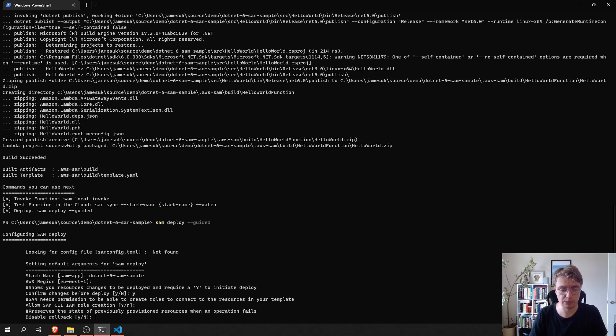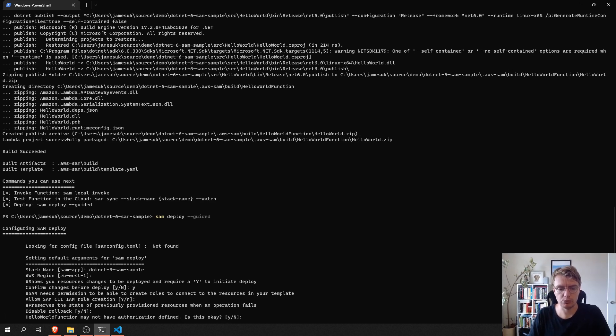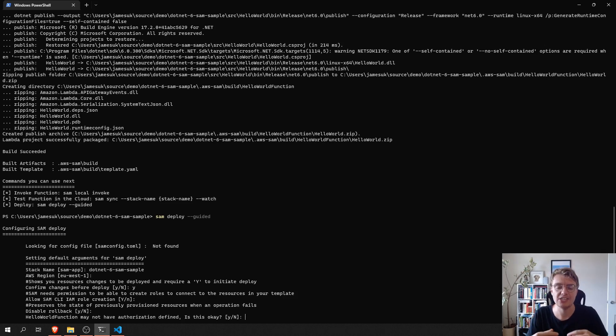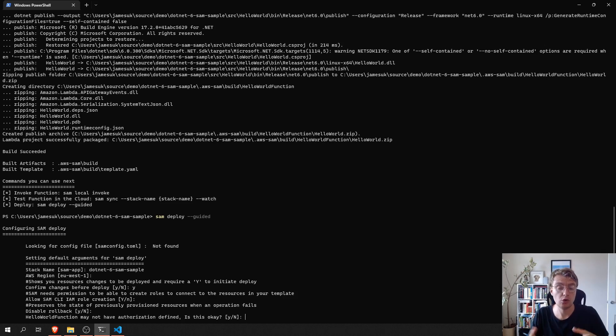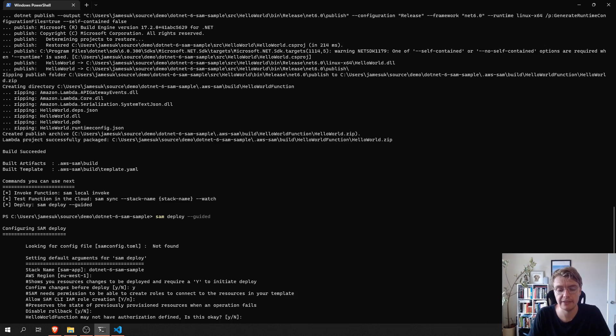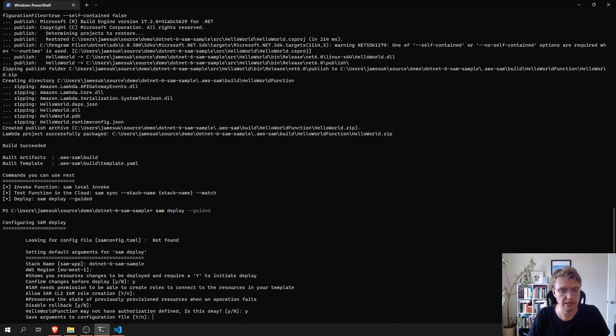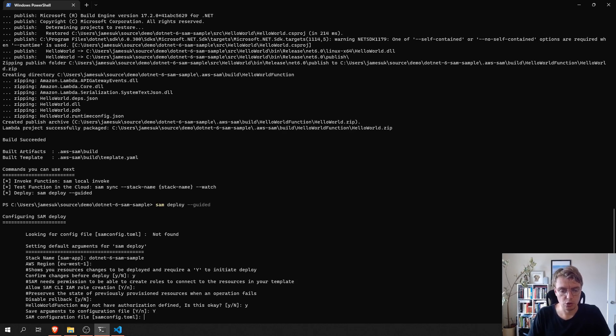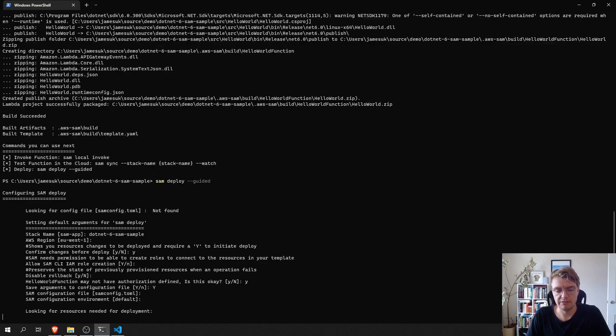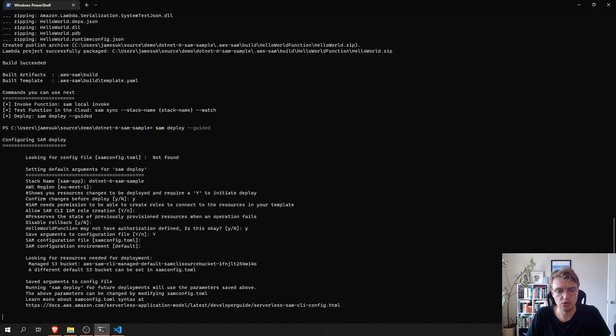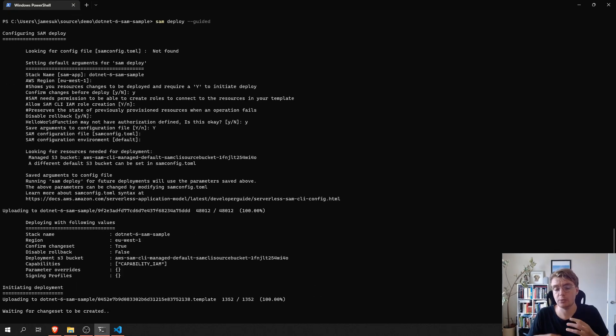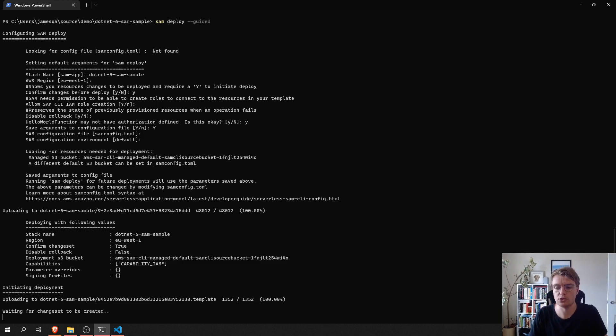Is SAM okay to create an IAM role? We don't want to disable rollback. If you've created any functions that use API Gateway as the event source and you don't have authorization defined, then SAM will warn you that you're going to publish a public API that can be called by anybody. That's absolutely fine. We do want to save the configuration to a file and we're going to save that just the defaults there. So, that will save our configuration to a local file that we can then use to redeploy over and over again without needing to go through this workflow.